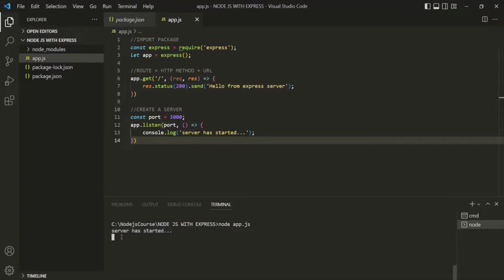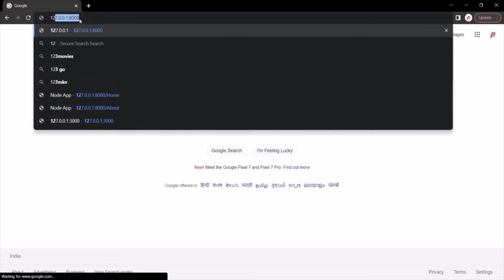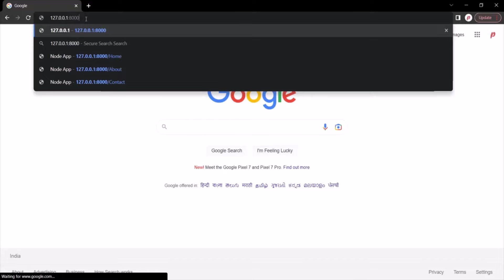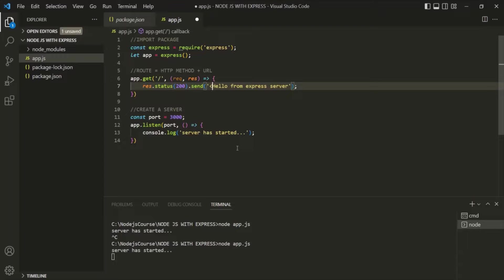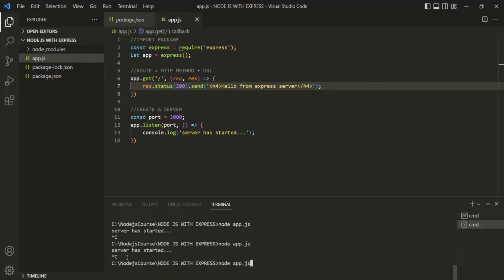We can also send HTML responses using the send method by wrapping the text in an HTML element like h4. After saving and restarting the server, making a GET request to the root URL now returns an HTML response — you can see the text is bolded. Keep in mind that when we use the send method, the content type of the response is by default set as 'text/html'.